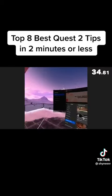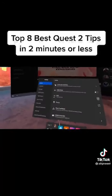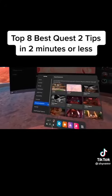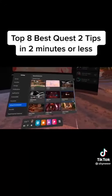Number 6. You can actually change the virtual home environment you start in when you boot up the headset. Go to Settings, Virtual Environment, and select whichever one you want to change to.